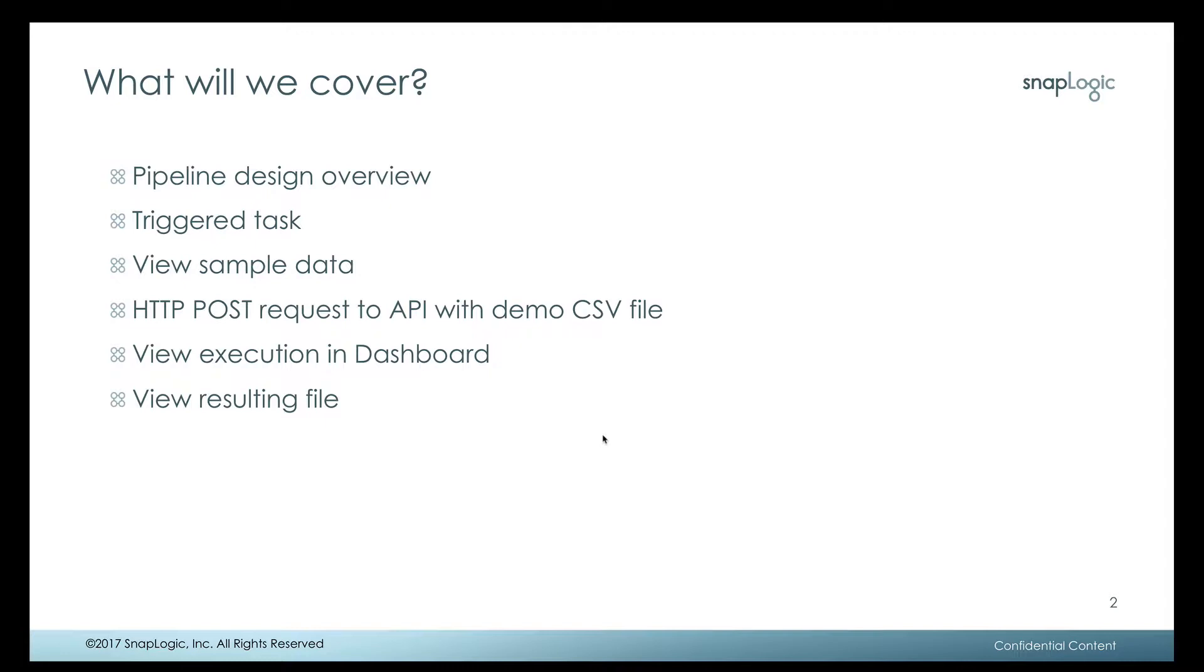After the request is complete, we will take a look at the pipeline execution in the dashboard. And then at the very end we'll take a look and make sure the files are where we think they were going to go and with the data that we expected.